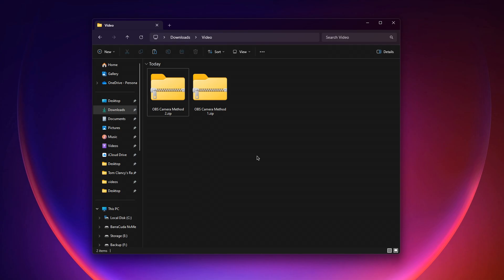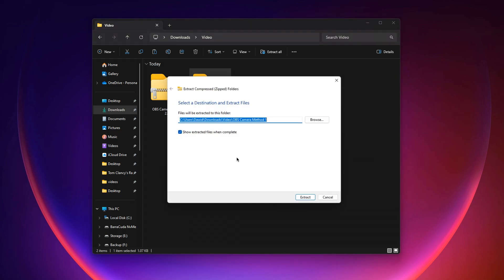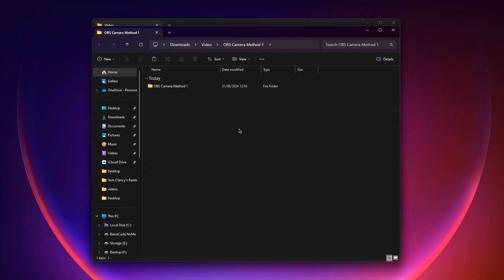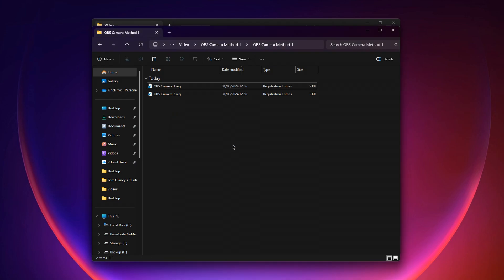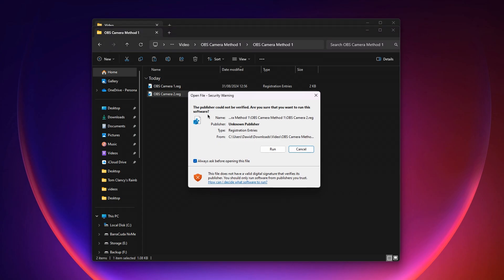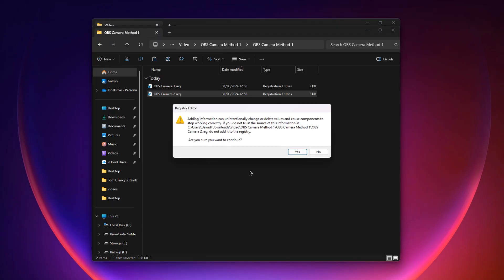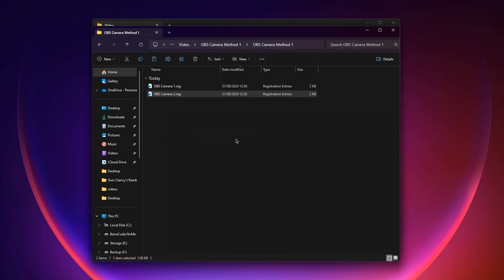Now that you have downloaded the files, we can set up the camera. To change the camera name, it's quite simple. All you have to do is locate the first method that you've downloaded, right click it and click extract all. Then click extract and a new window will pop up. Open it and you'll have two files. Open up the first file and the second file like this. Do the same for the second one. And that's it — you've changed your camera name. Once you have done that, restart OBS, and now we can start setting it up.